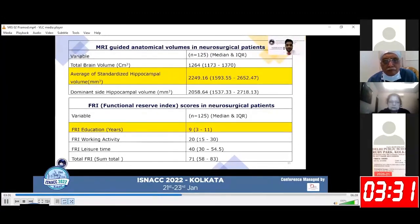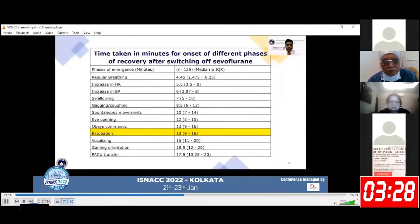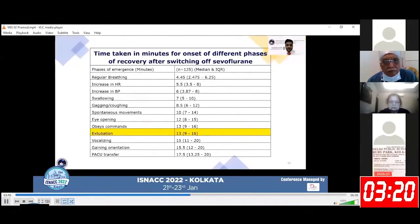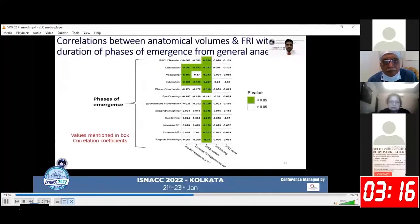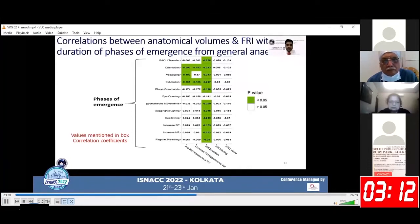The median average standardized hippocampal volume was 2,249.16 mm³, and the median years of education was nine years in our study population. These are the times taken in minutes for the onset of different phases of recovery after switching off sevoflurane. The median extubation time was 13 minutes with an interquartile range of 9 to 16 minutes.